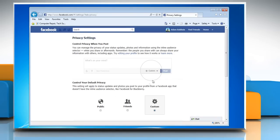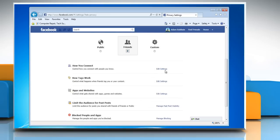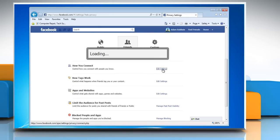Set the Control Your Default Privacy option to Friends. Then, click on Edit Settings next to the rest of the options and change the ones you want to change to Friends.